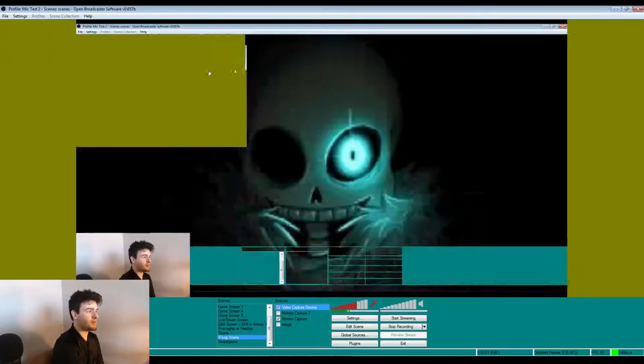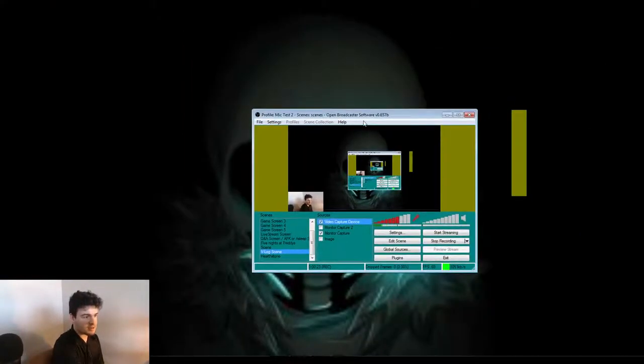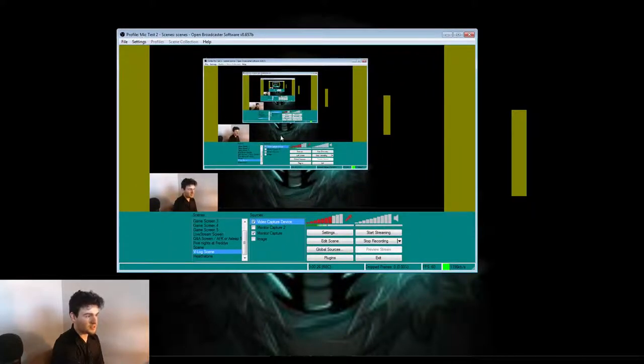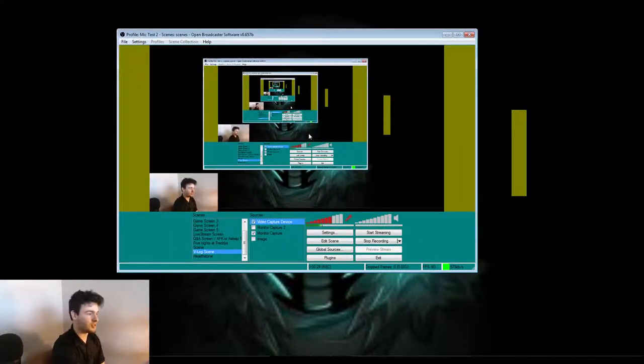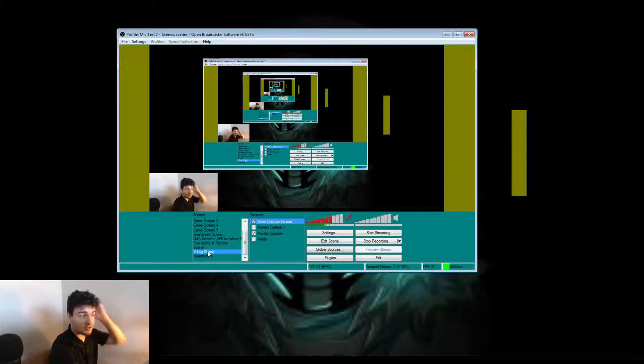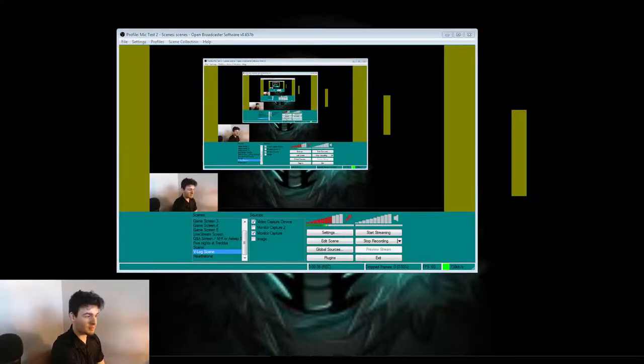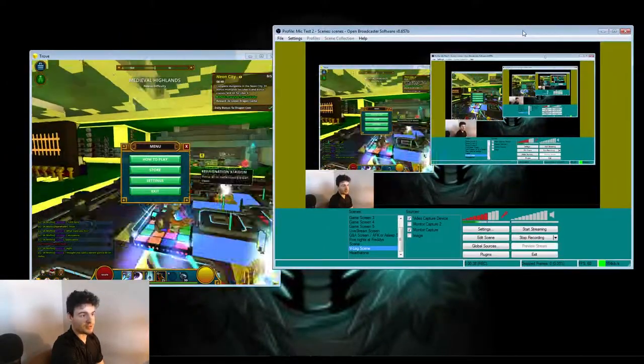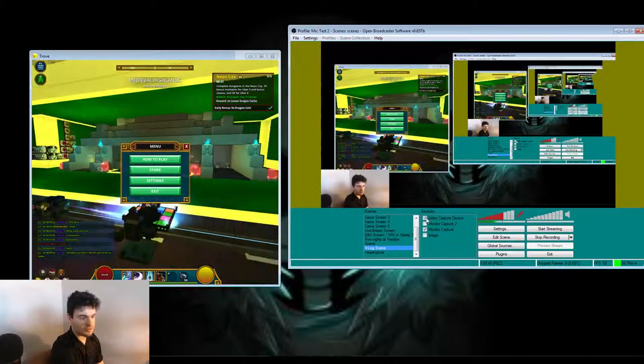So basically whenever you have OBS out, ignore that effect, ignore that echo and the little repetition. I'm just going to use my vlog setup right now so I can give a better explanation. Let's say if I'm going to play Trove, because this is for someone who's going to be playing Trove.